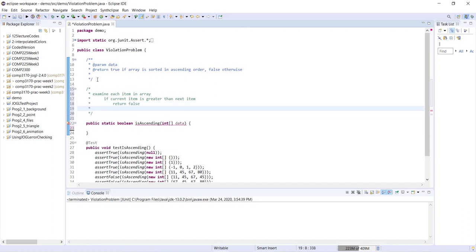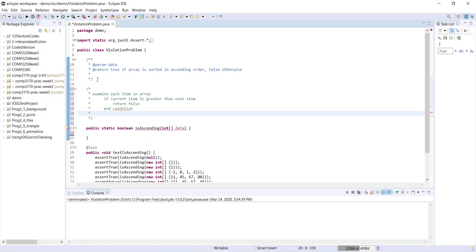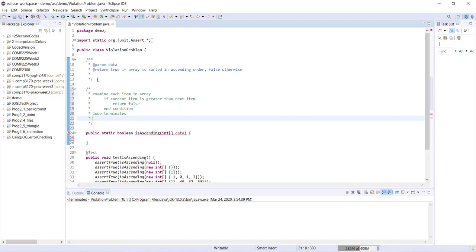Eventually we're going to reach our end condition for our loop. The loop will terminate, and then at the very end, if we have never returned false, we know we have not found any violations — our array is in ascending order and we can return true.